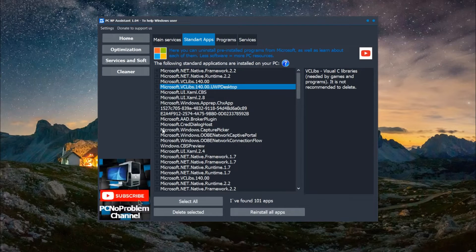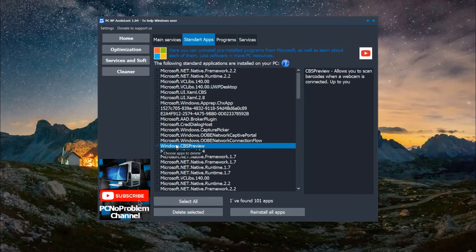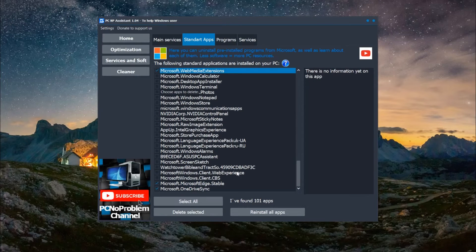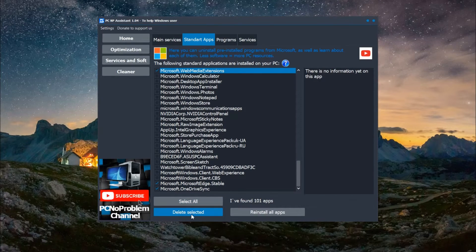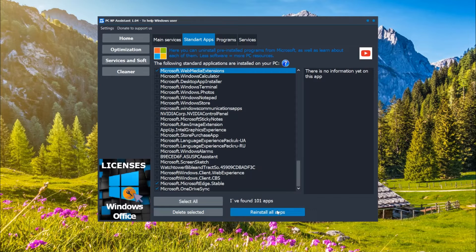You can click on each and read description what this app is for, then choose what you do not need and then click delete selected.